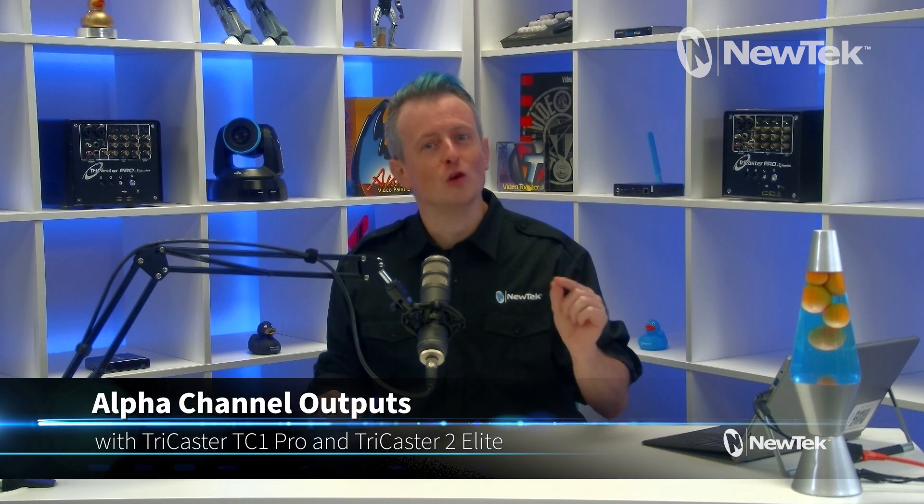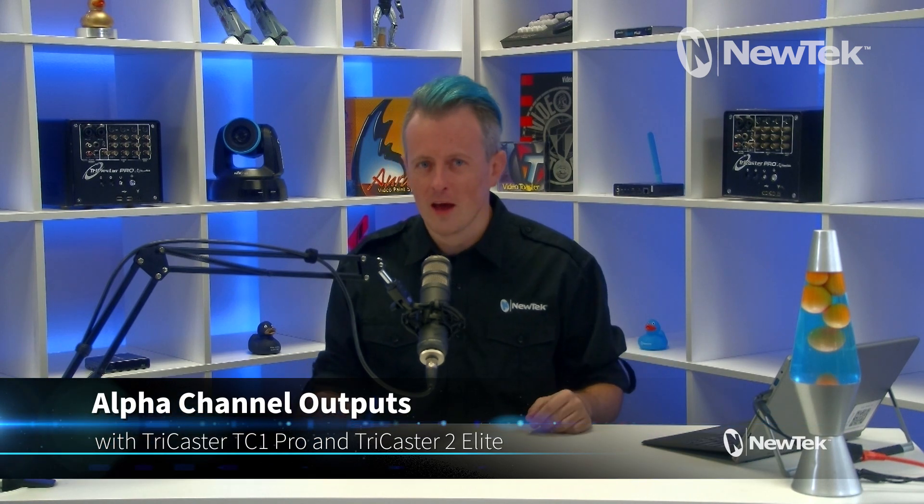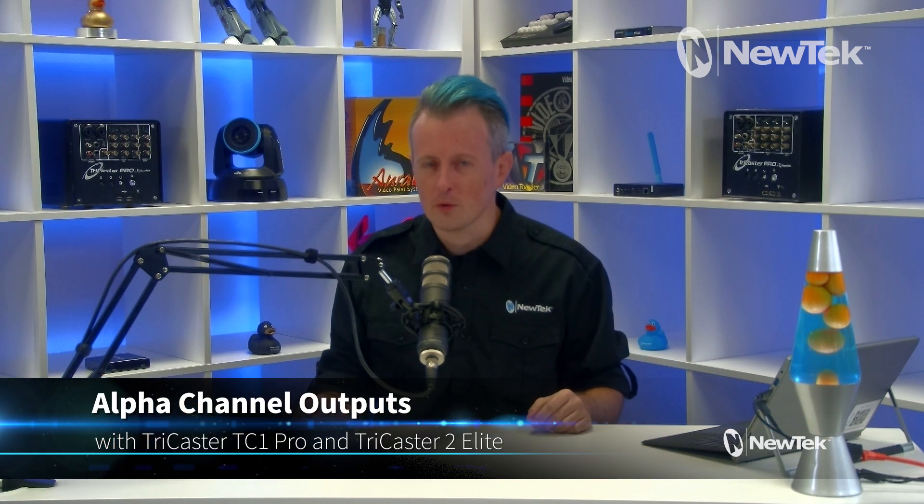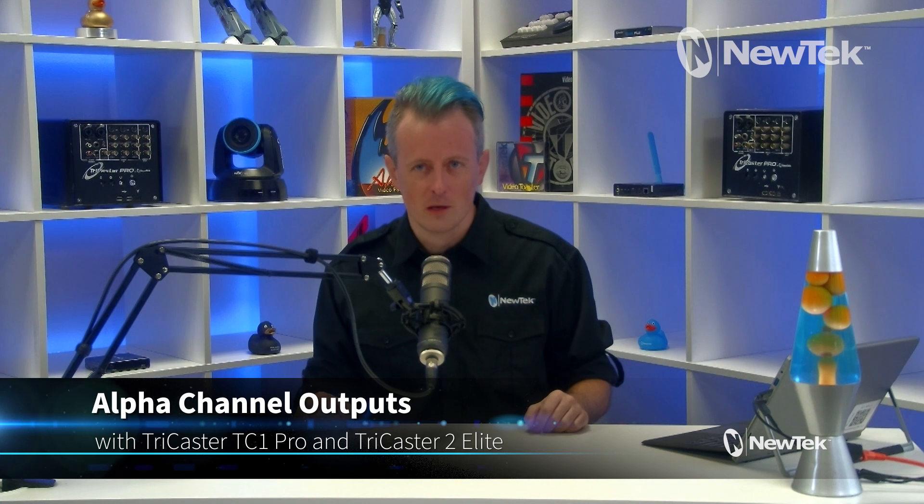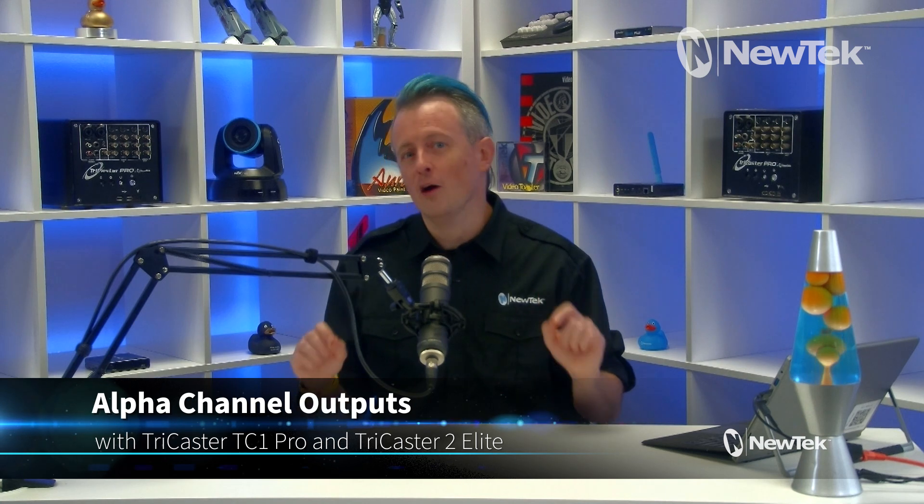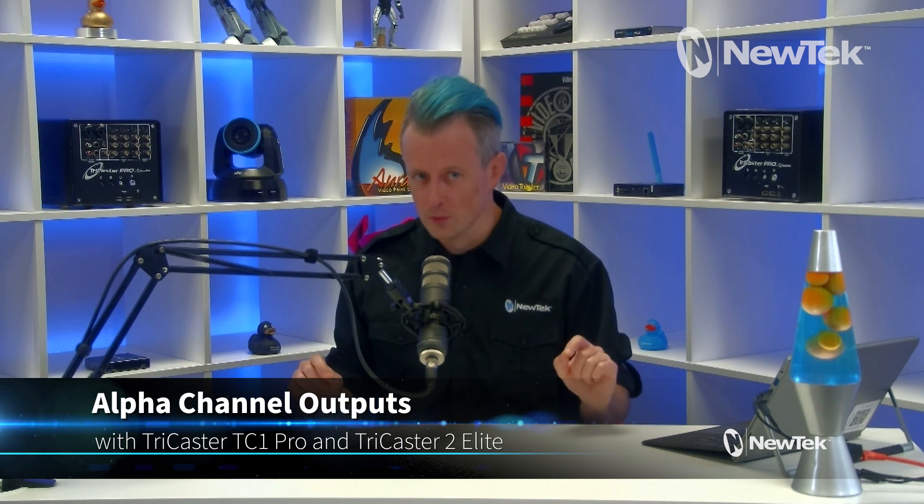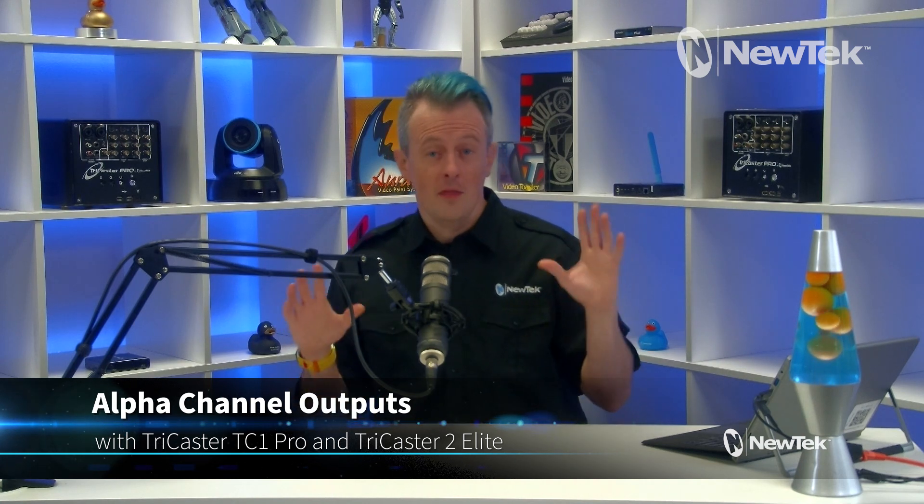Now today I'd like to show you a feature exclusive to the TriCaster TC1 Pro and TriCaster 2 Elite, which is alpha channel outputs. This allows you to send out or record mixed sources with the alpha channels so you can bring the video sources into any other NDI enabled device to use as an overlay, or record them which can then be used within the TriCaster's DDRs or editing software such as Adobe Premiere. Pretty cool feature, so let me show you how it's done.